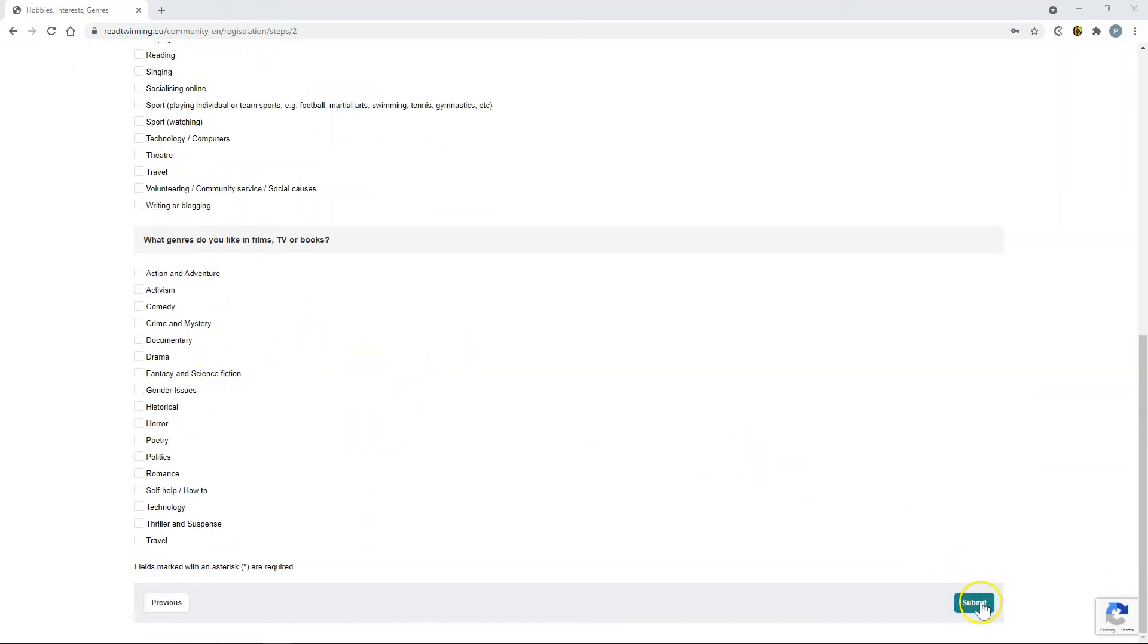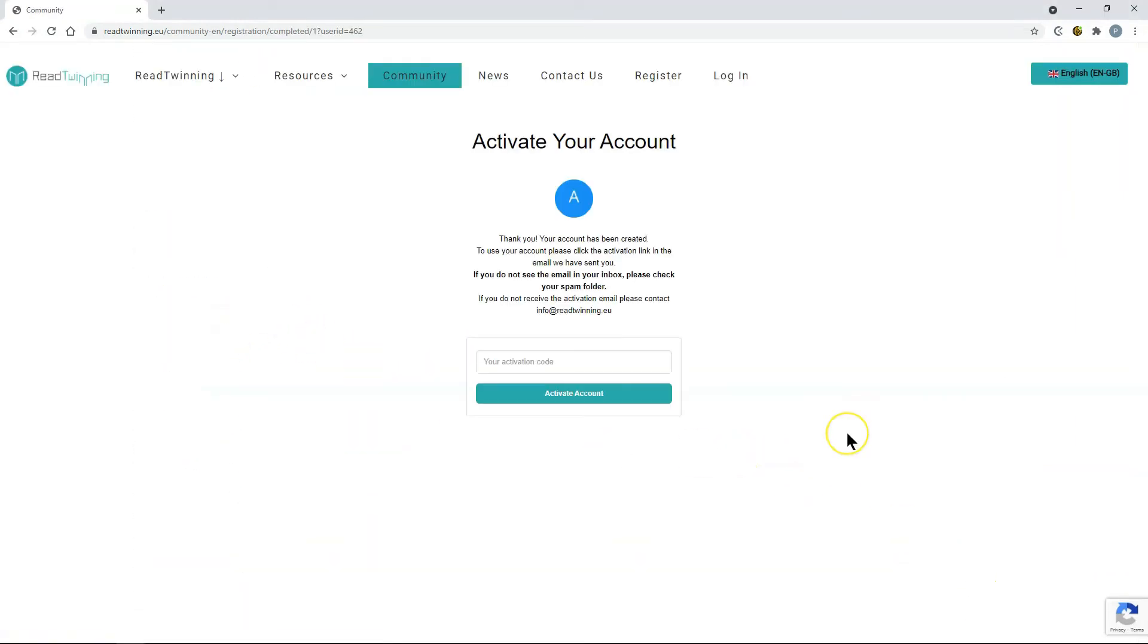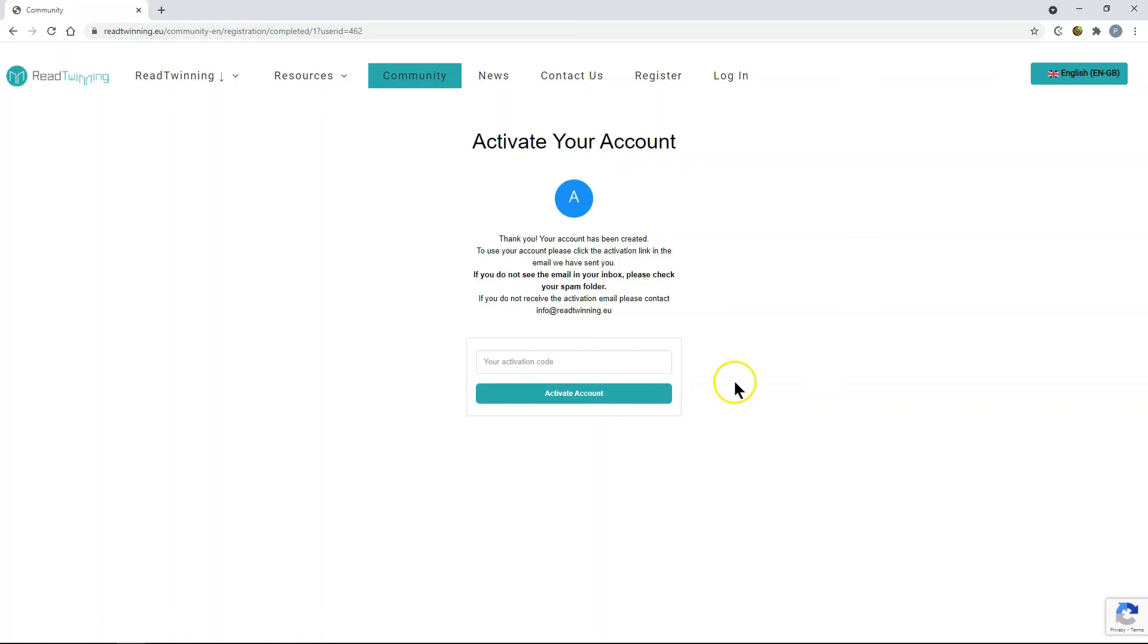You will receive an email with an activation link, or you can copy and paste the activation code from the email here, and click activate account. Your account will then be active, and you can use it. You should always check in your spam or junk folder in case the activation email goes there.